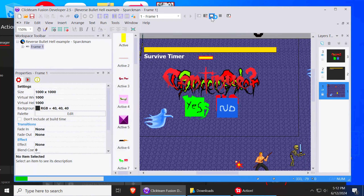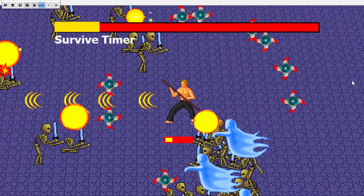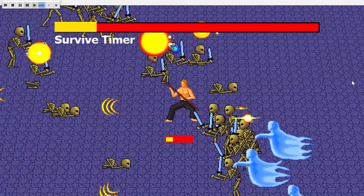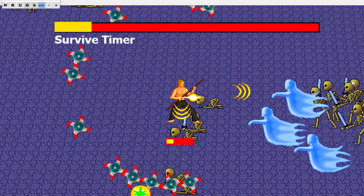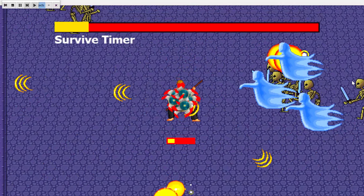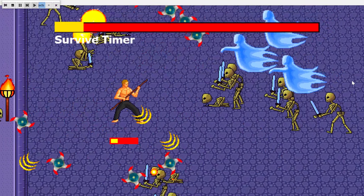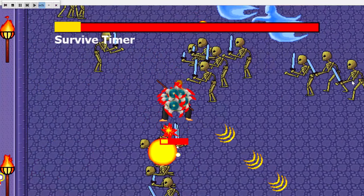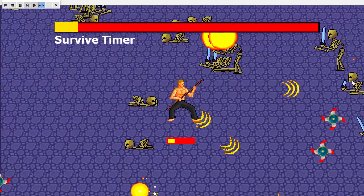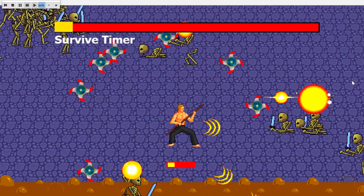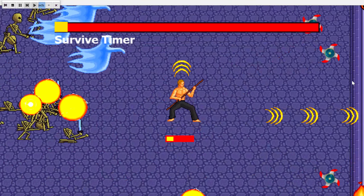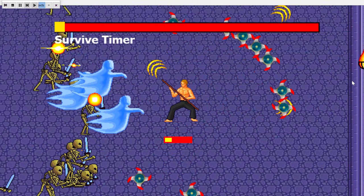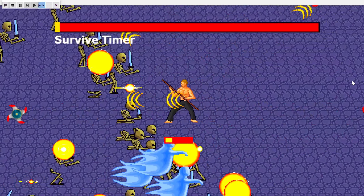Let me show you this reverse bullet hell example. This is made in Clickteam Fusion 2.5 and you can load this into the free version. You can download this example from my itch.io page — the link is down below.